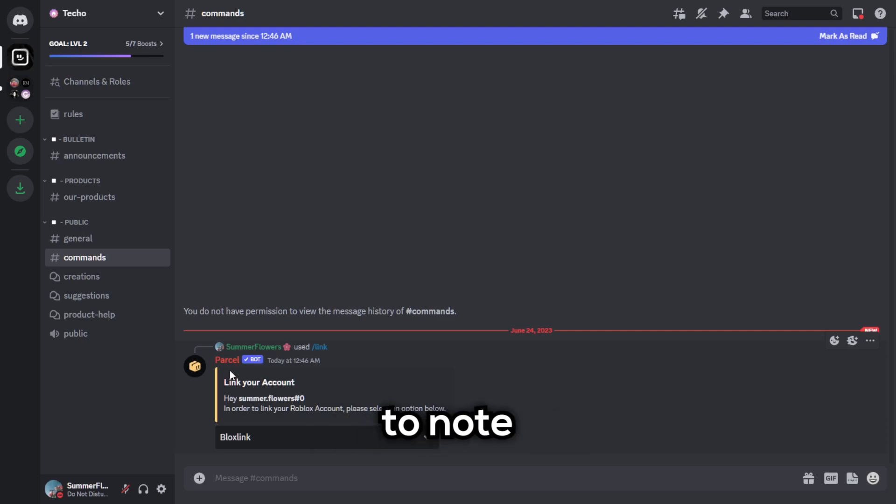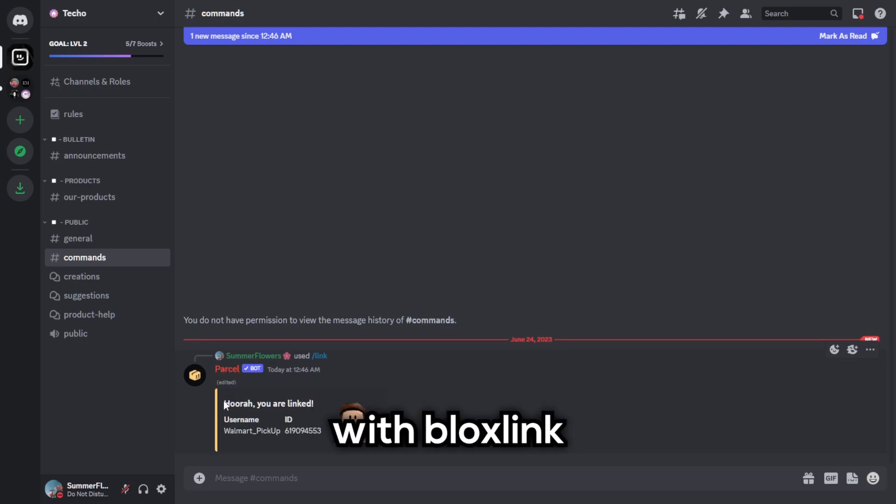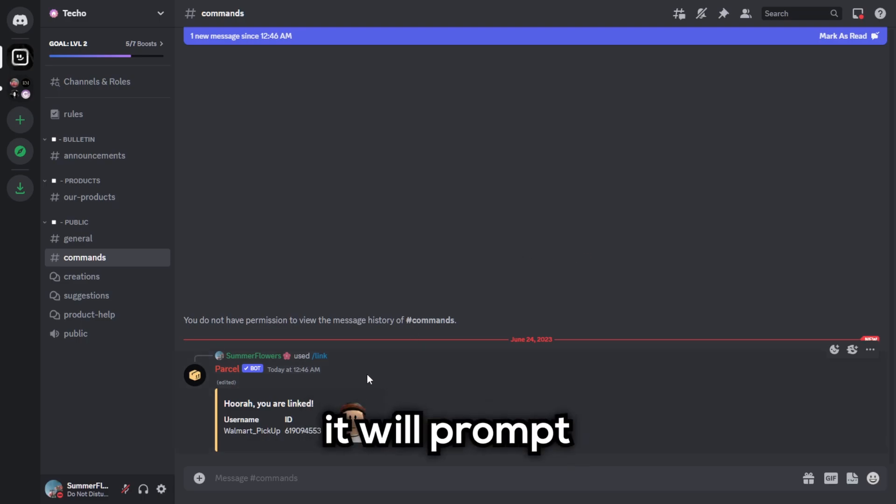It is important to note that if you are not verified with BloxLink, you must register your account before running this command, otherwise it will prompt you to do so anyways.